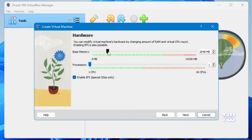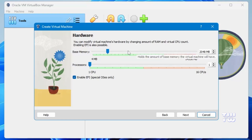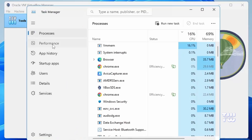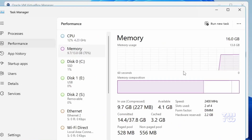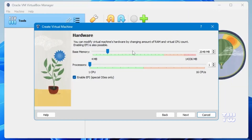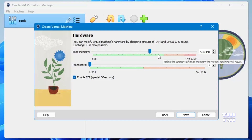For the hardware section, you'll need to assign RAM and CPU to the new virtual machine. It's recommended to have at least 8 gigabytes of RAM, but this depends on your computer's configuration. If you have 16 gigabytes or more, assign 8 gigabytes to the VM. If you only have 8 gigabytes, assign half — which is 4 gigabytes. If you're unsure how much RAM you have, right-click the Windows icon, open Task Manager, click on Performance, then Memory — you'll see the amount in the top right corner.